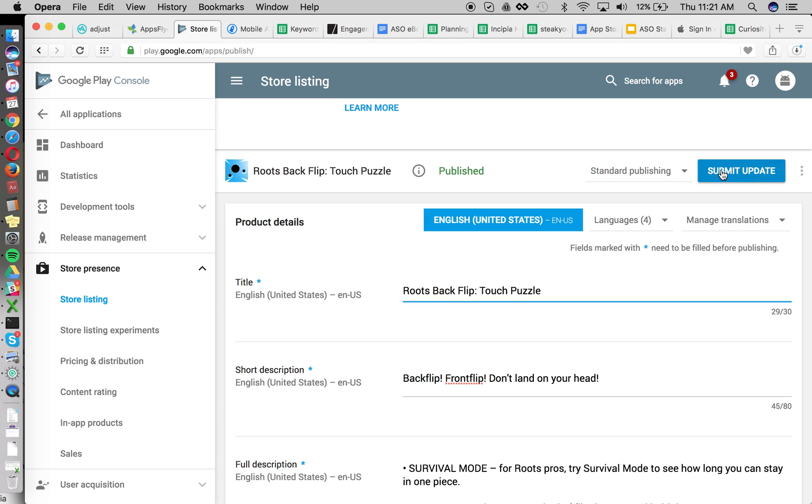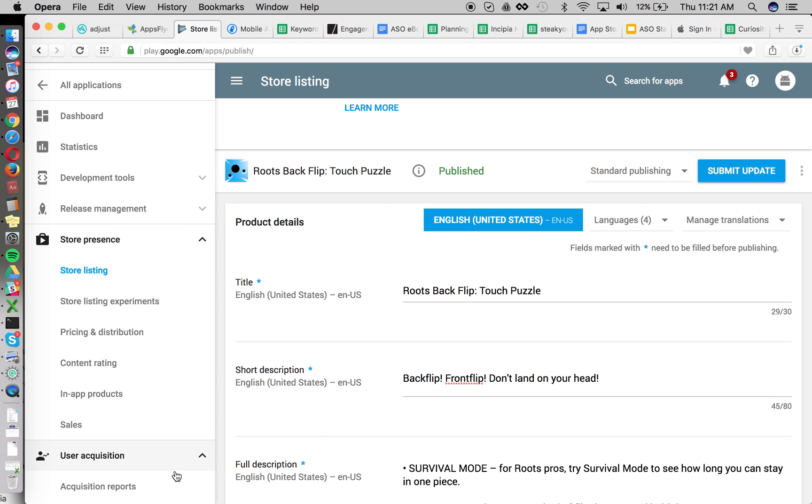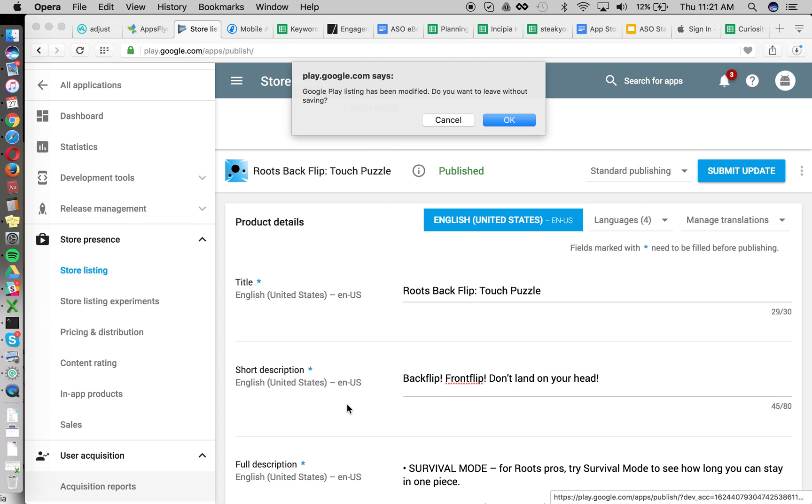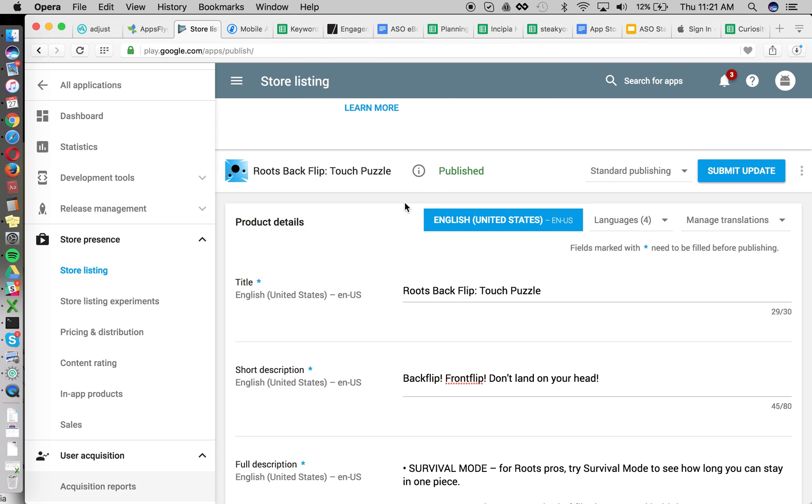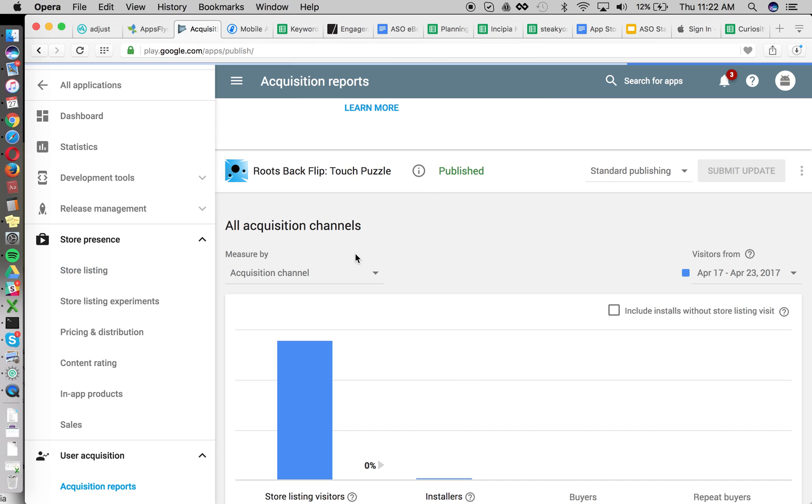So once you push this live, then you're going to want to go to, in the days after, you're going to go to acquisition reports. You can also look at store chart ratings, top chart,